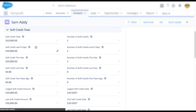It's important to note that NPSP calculates these soft credit roll-up fields during a nightly batch. This means we won't see an immediate change to the record, but these totals will be updated within a day.